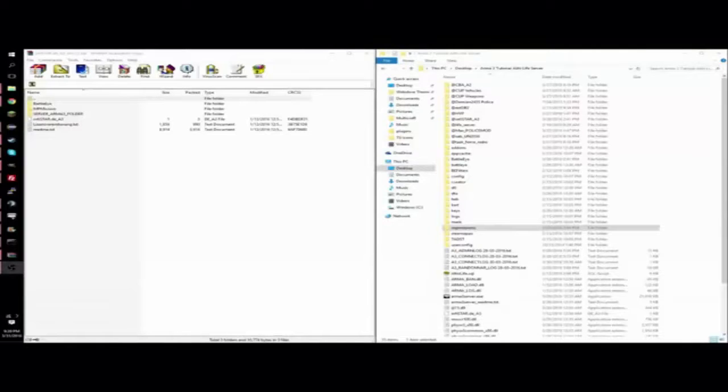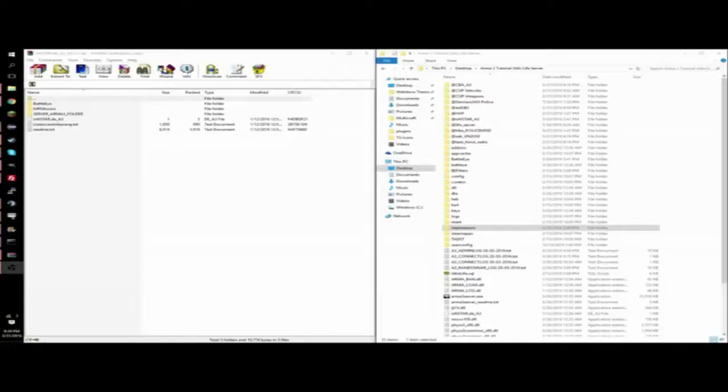How's it going dudes? Today I'm going to be showing you how to install Infastar on your Arma 3 Altis Life server.